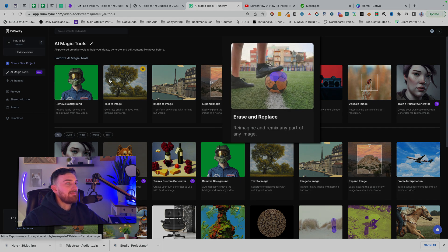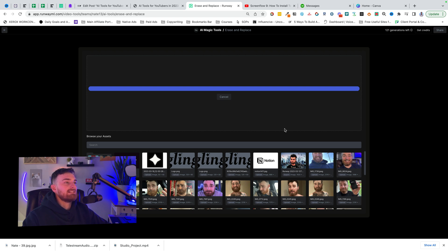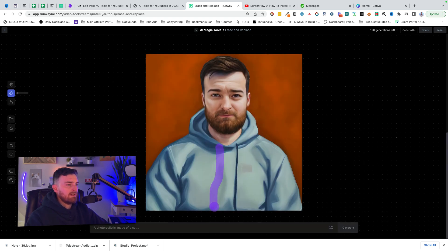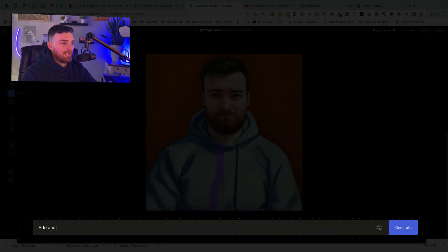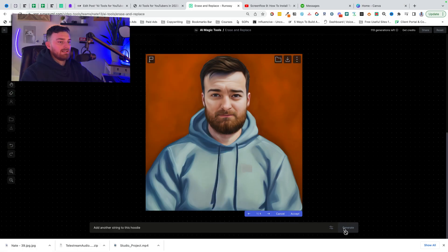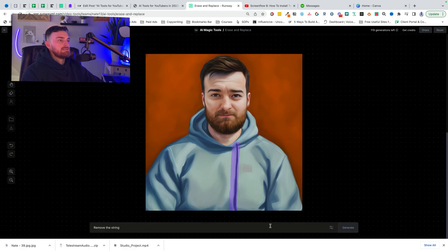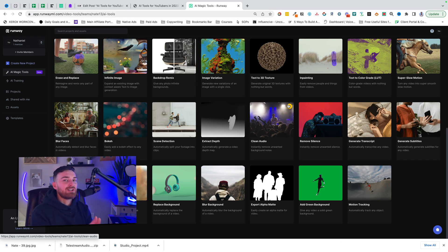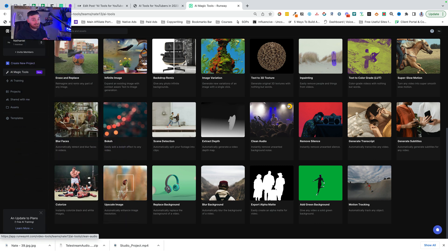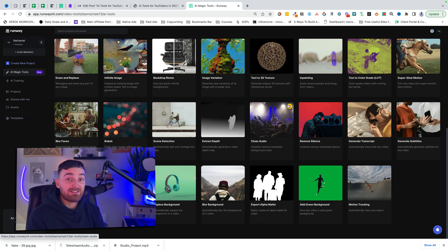Let me show you how I fixed it using the erase and replace AI magic tool. I downloaded the image, went back to Runway ML, selected erase and replace, uploaded it, selected the area with the string, and typed 'add another string' as the prompt — then 'remove' to clean it up. There's so much you can do with this. Other features include blur faces — it auto-detects faces and blurs them for videos with unconsenting people — scene detection, bokeh backgrounds, extract depth, clean audio, and generate transcripts. Super, super powerful, and for all it offers, it's relatively inexpensive. Check it out at RunwayML.com.